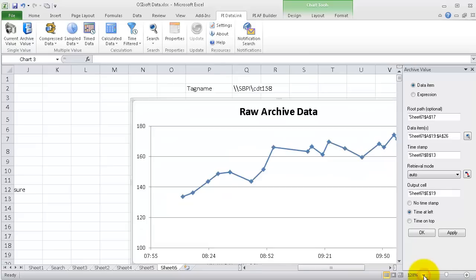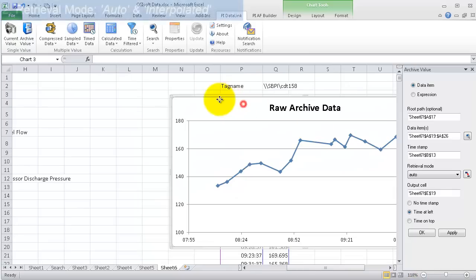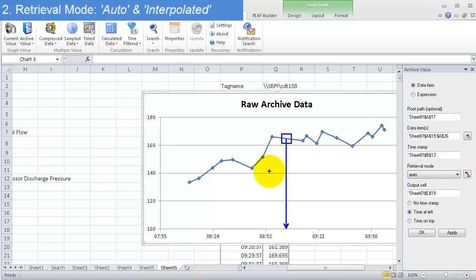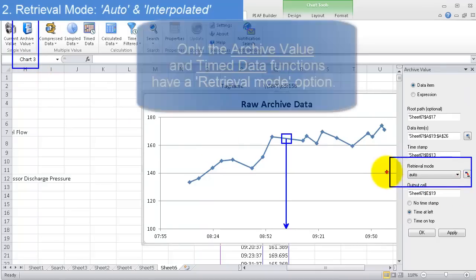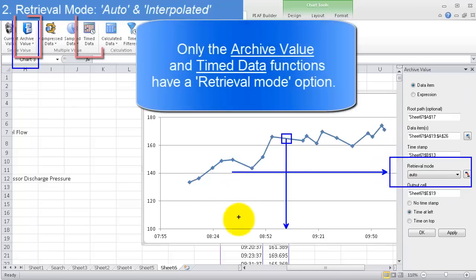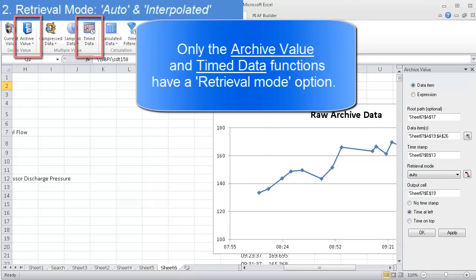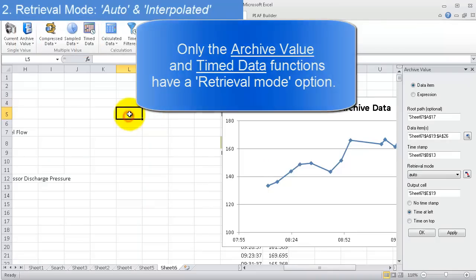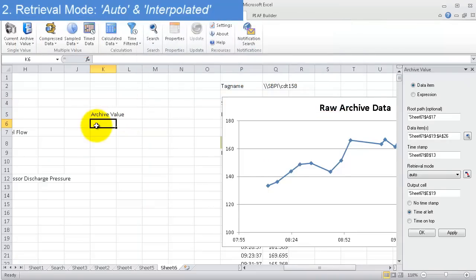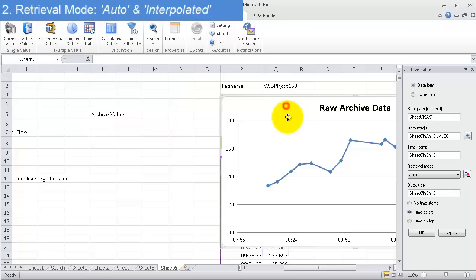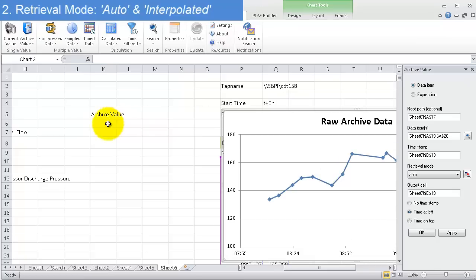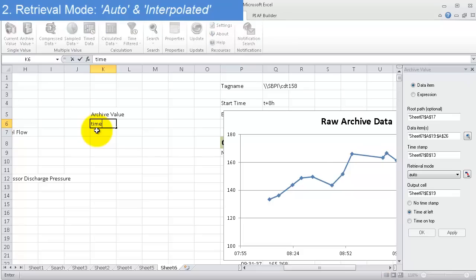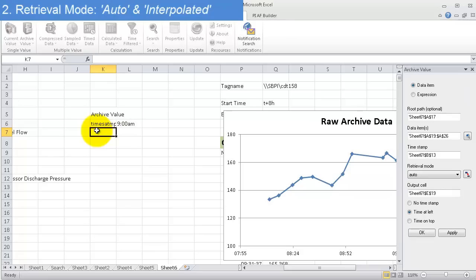I'm just going to zoom out a little bit here. Let's say I make a call for this time, which we'll say is like about 9 o'clock. So about 9 a.m., that's where the process is. What is going to be returned by my archive value query? And that has to do with what retrieval mode I choose. So to give you a point, we're using a tag name now, a tag name CDT158 to illustrate this. And I'll write in archive value. And now I'm going to say what we were asking for, 9 a.m. So I'll say 9 a.m. That's my time stamp.